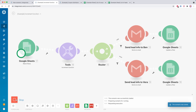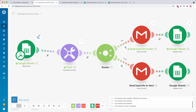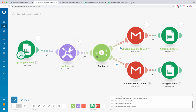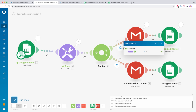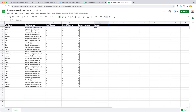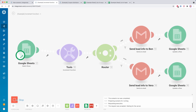Clicking run once, it watches for new rows and found a new row. The increment function value is 1, so it went through the odd path in our router because the filter is a match — it is an odd number, not an even number. So the lead info went to Ben. If we go over to our list of leads, you can see this row is now updated with Ben.